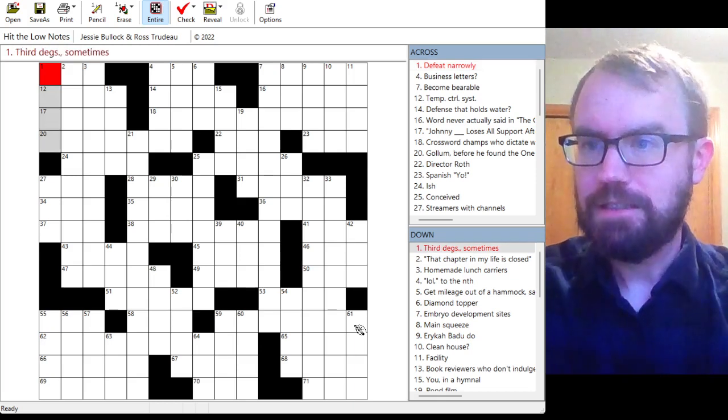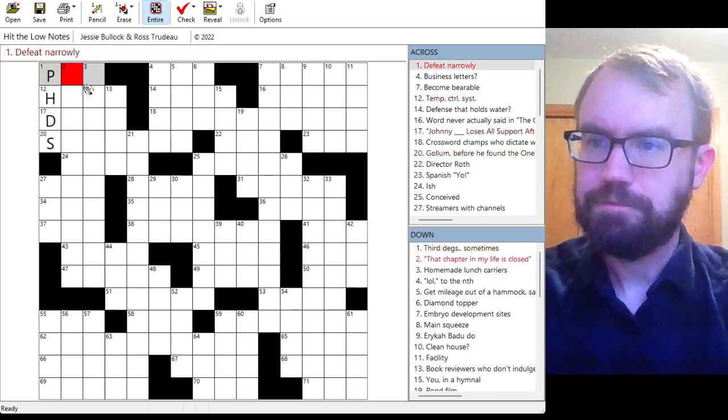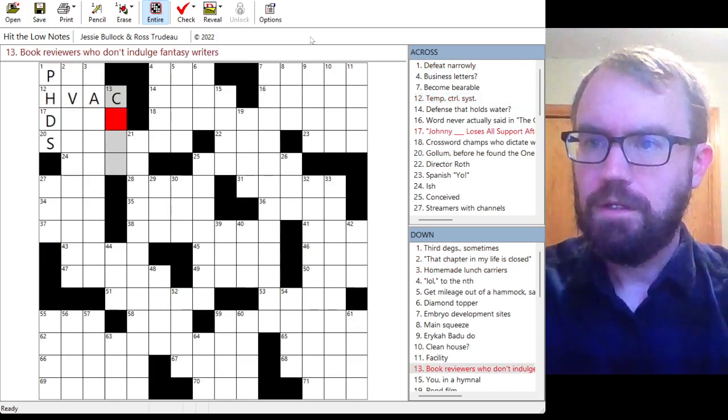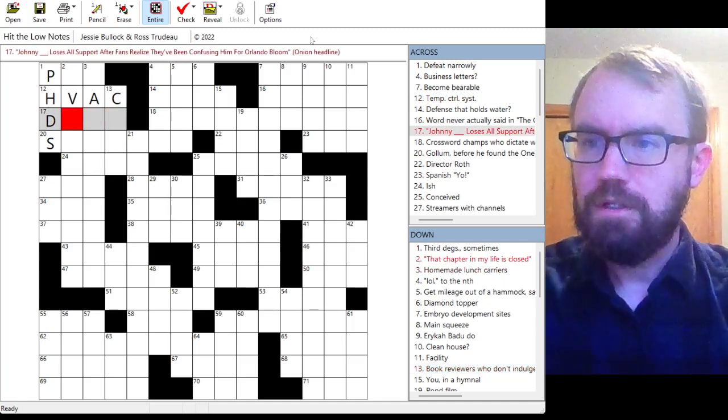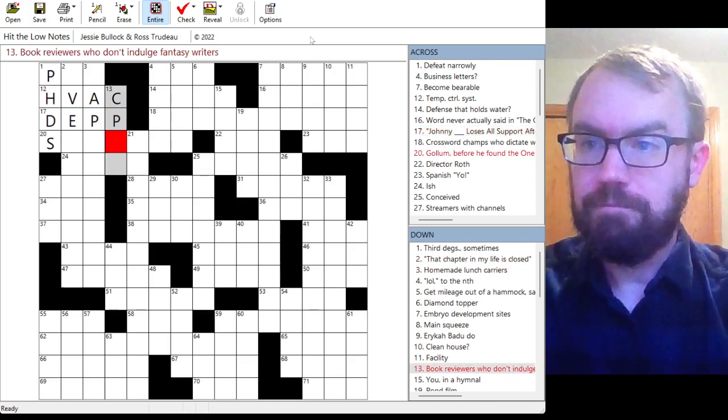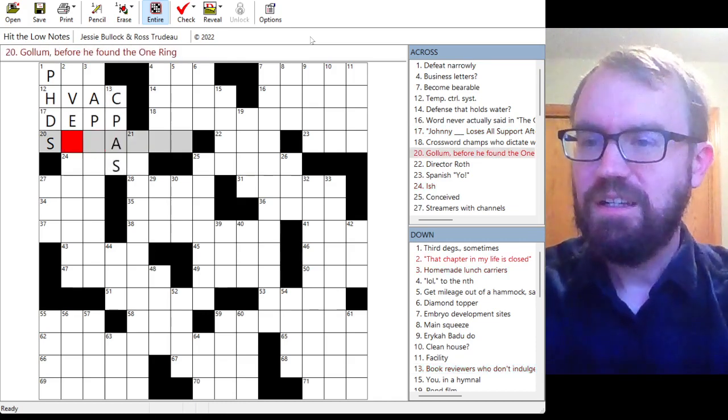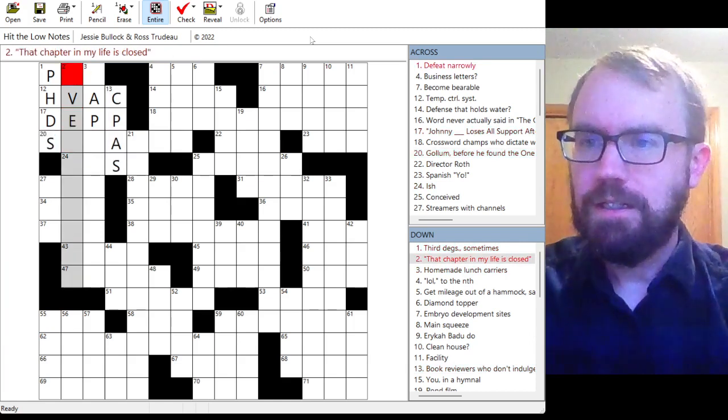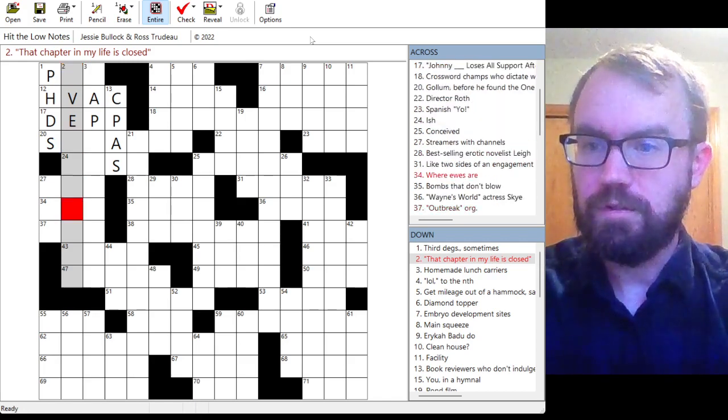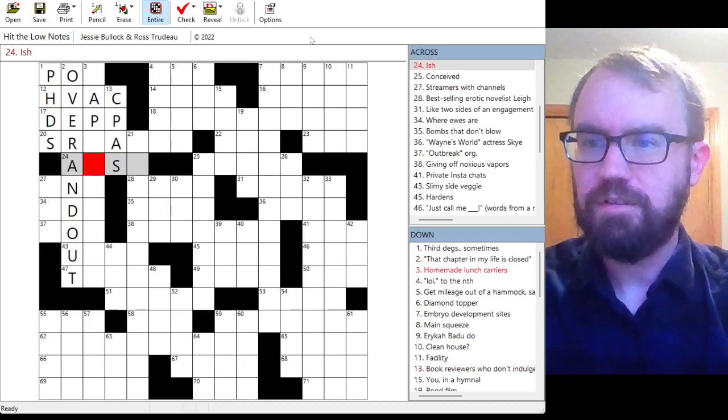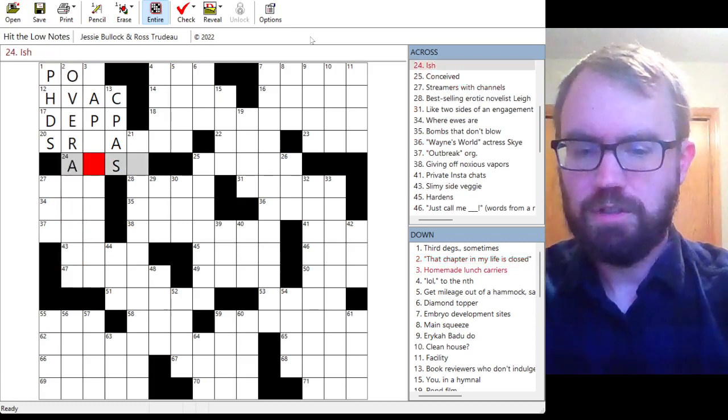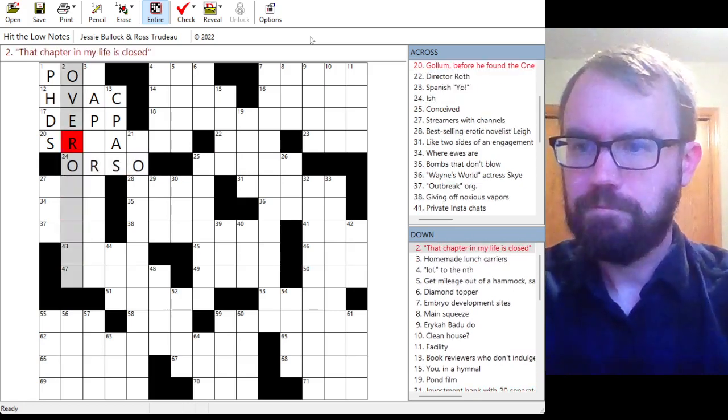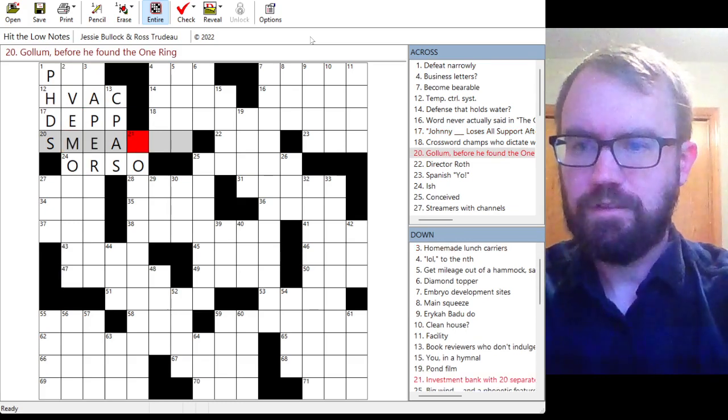But third degrees sometimes might be like PhDs. HVAC is probably a temp control system. Book reviewers who don't indulge fantasy writers. Johnny Depp loses all support after fans realize they've been confusing him for Orlando Bloom. Oh, CPAs would be book reviewers who don't indulge fantasy writers. Ross tends to have really clever themes and some really good cluing in the puzzles I've done by him before. That chapter in my life is closed. Is that over and out? Over and out? Let's check some crosses.